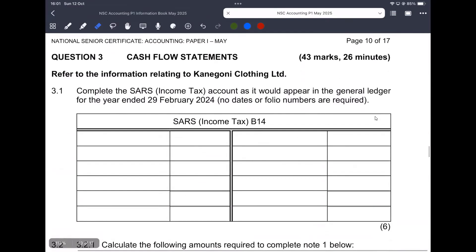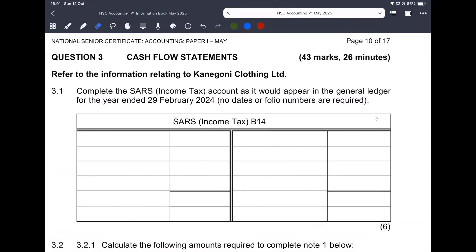Question 3 is out of 43 marks and it needs to take us at least 26 minutes to complete. We need to refer to the information relating to Kenegoni Clothing Limited, and in 3.1 we need to complete the sales income tax account as it will appear in the general ledger for the year ended 29th February 2024. No dates or folio numbers are required, but I'm going to put in folio just to specify where each transaction will have been recorded.